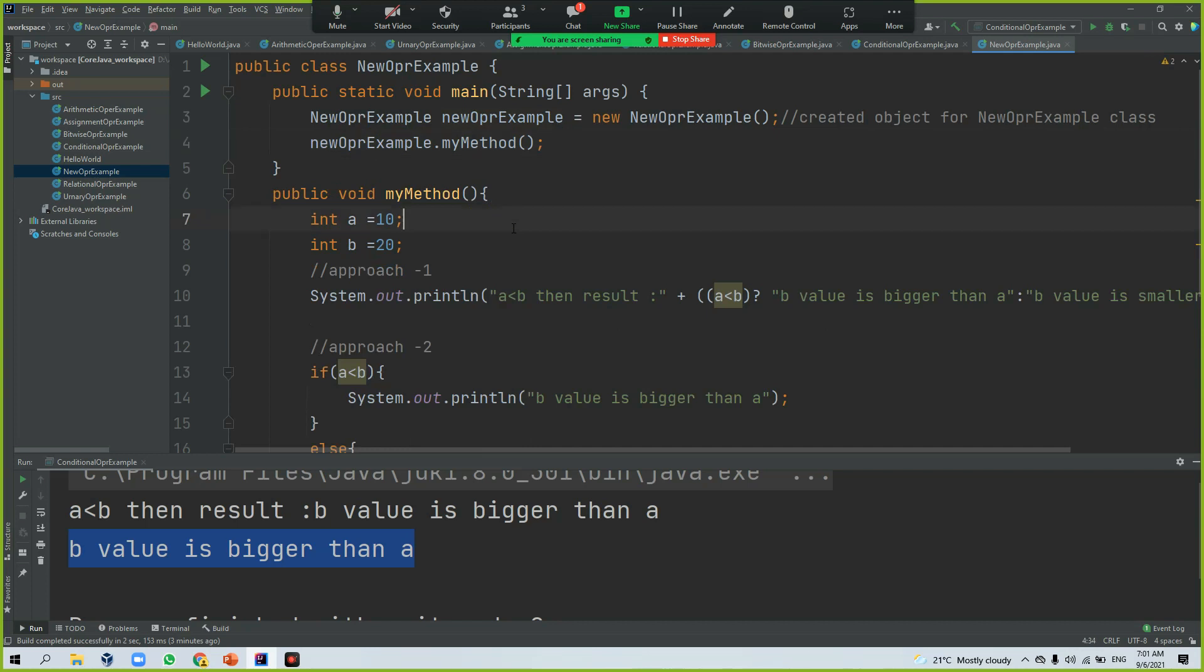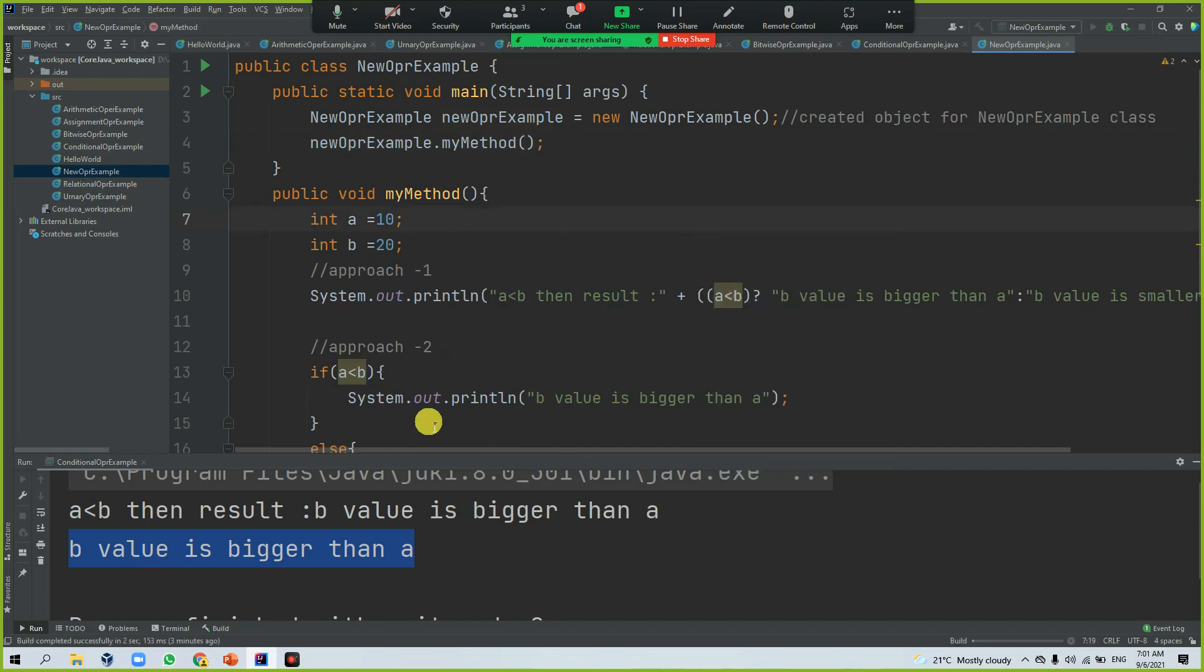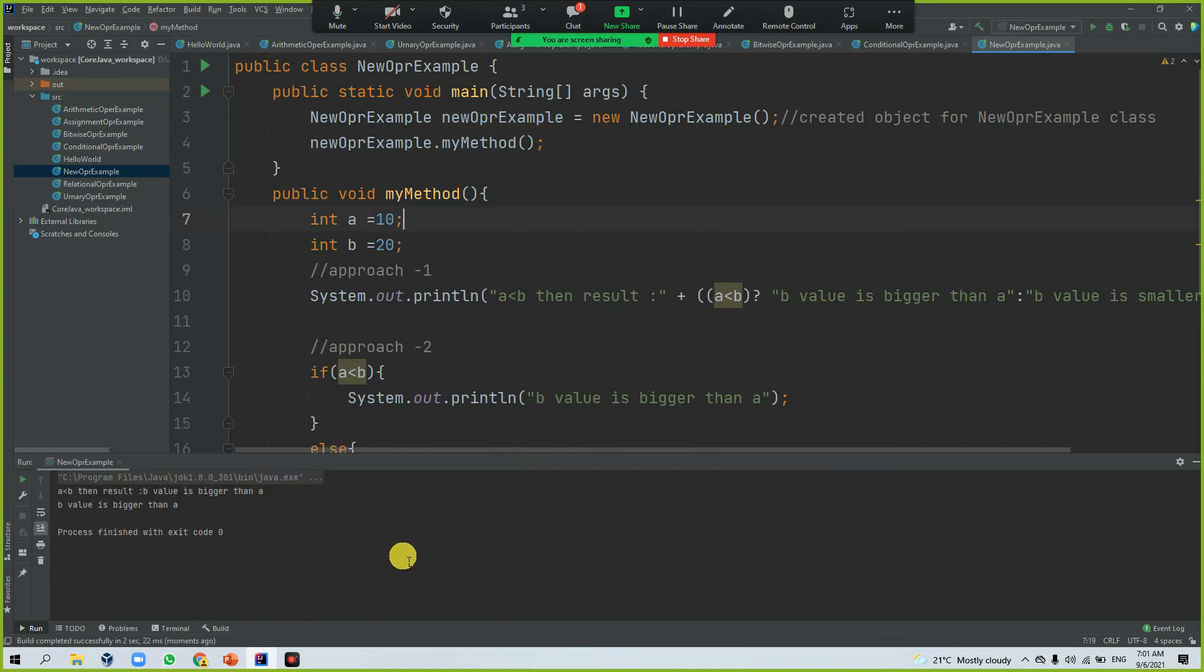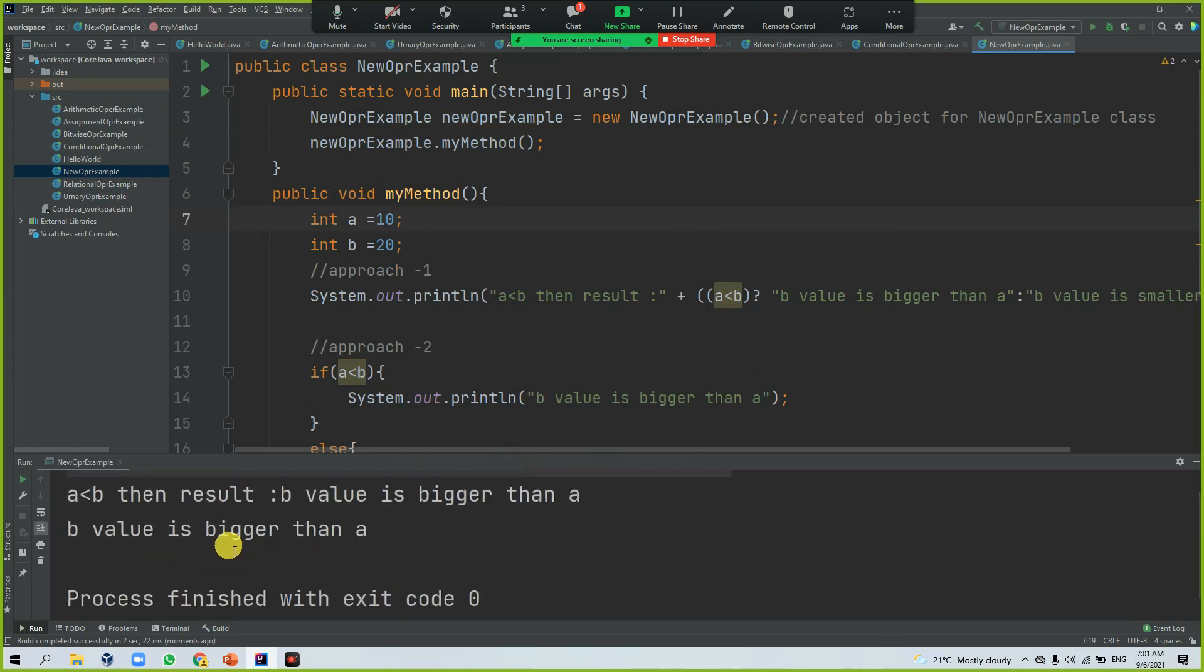If I run this program, you can see the same result, whatever you are seeing here. But the way of approach is different.